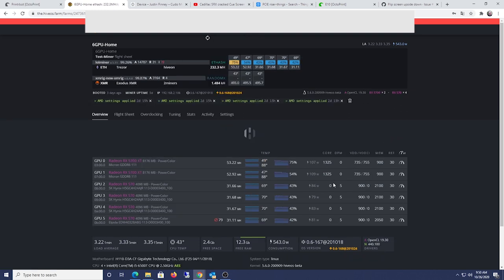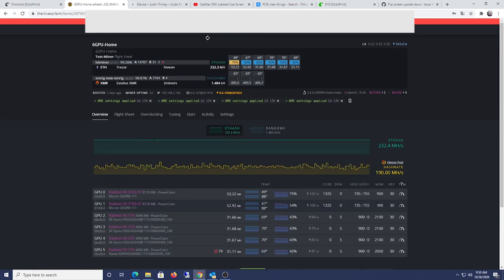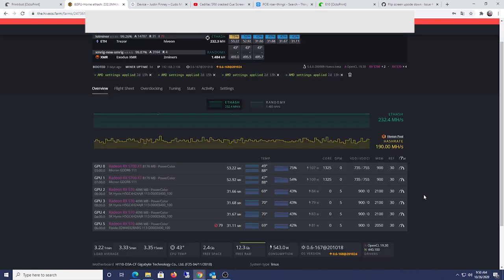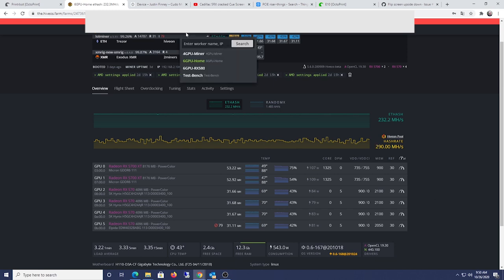Alright, that's it. So yeah, pretty good deal. I mean, these are actually more expensive. These are 70 bucks a piece. Typically, I like to spend about 50 bucks a piece for the RX 470s and 570s, but I'm definitely getting...